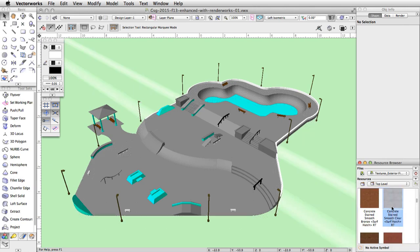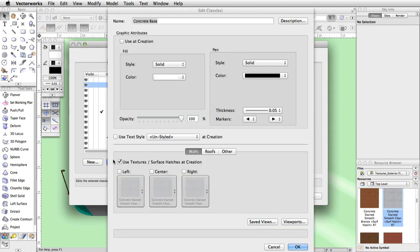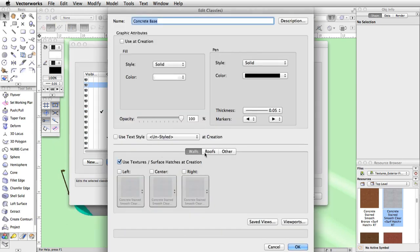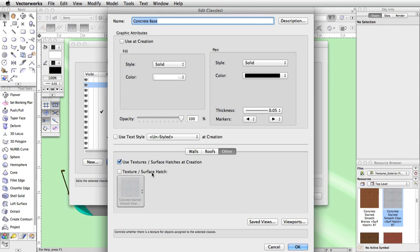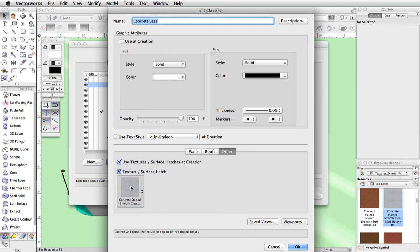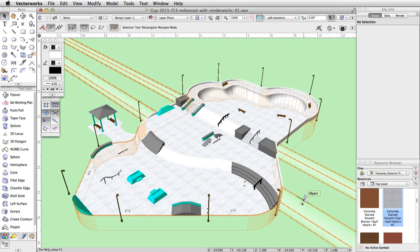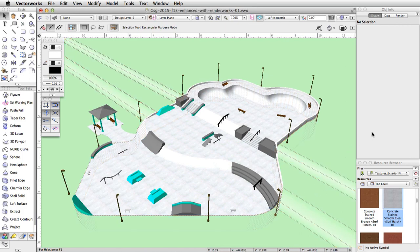Click on the classes button in the view bar. Select the concrete base class and click edit. In the edit class dialog, switch to the other tab. Check the texture/surface hatch option and choose the concrete stained smooth clear texture. Click OK twice to save the changes and exit the edit class and organization dialogs. All objects in the concrete base class will now render using the concrete stained smooth clear texture.